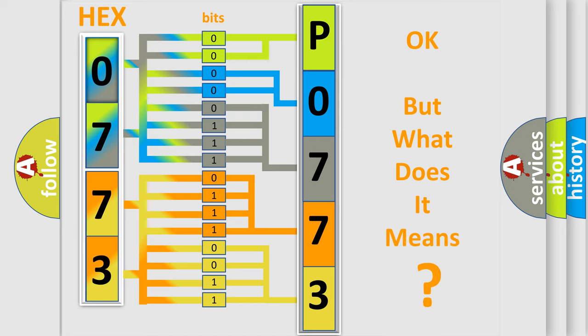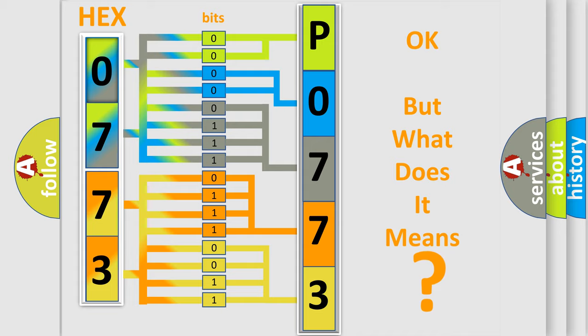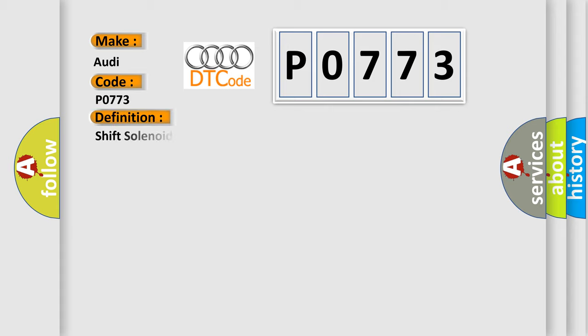The number itself does not make sense to us if we cannot assign information about what it actually expresses. So, what does the diagnostic trouble code P0773 interpret specifically for Audi car manufacturers?